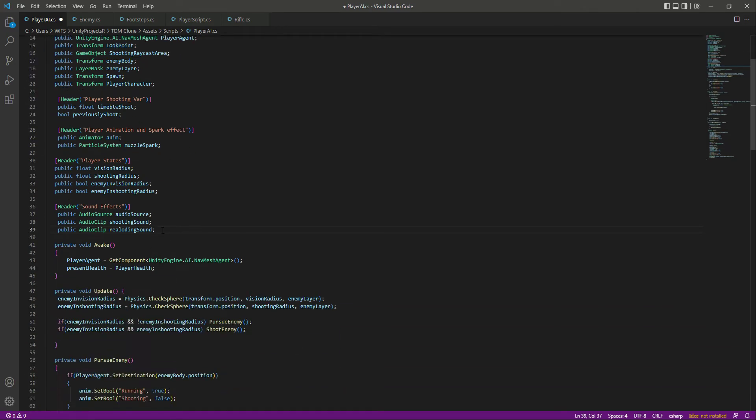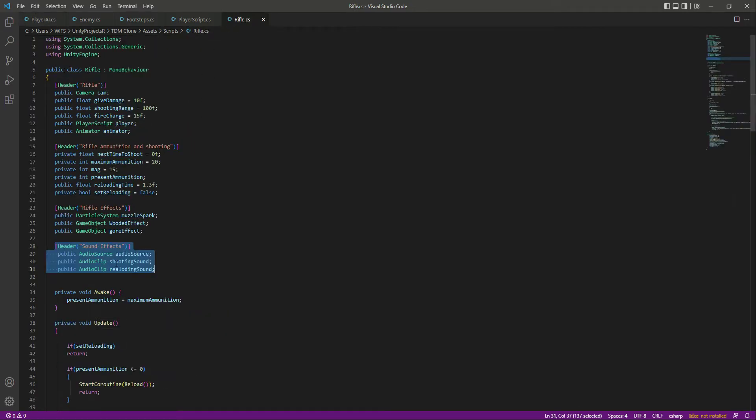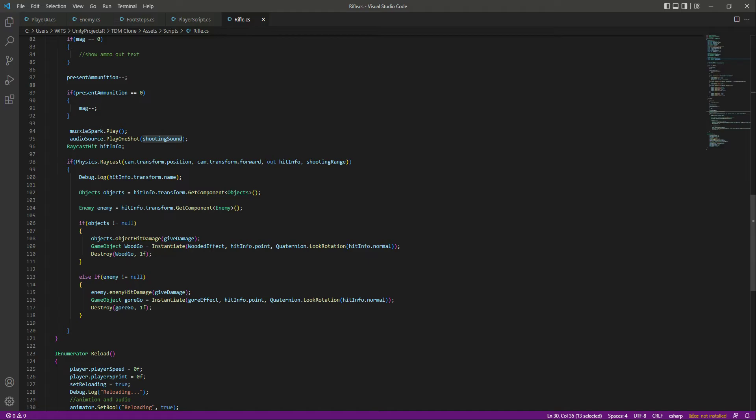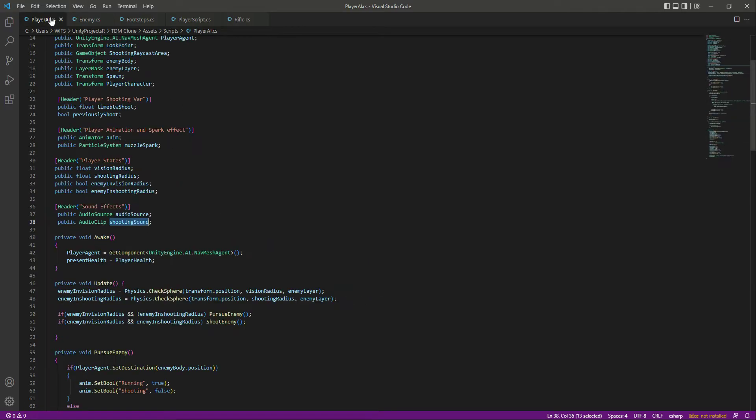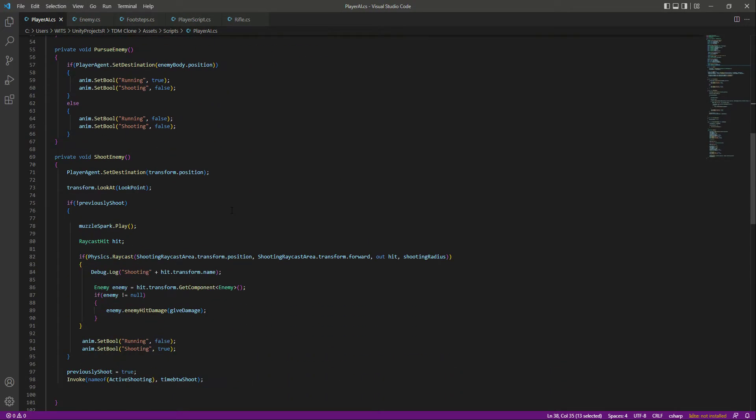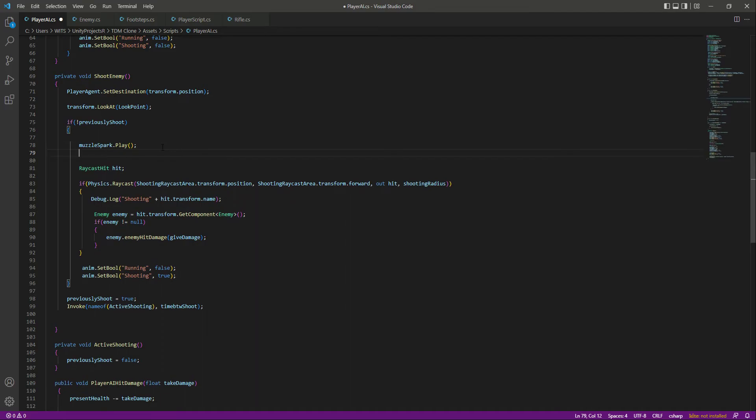Remove the reloading sound from there. Let's set up the shooting sound - copy that from there as well. Click on player AI, and whenever we shoot now after the muzzle flash part, we want to play the shooting sound as well.